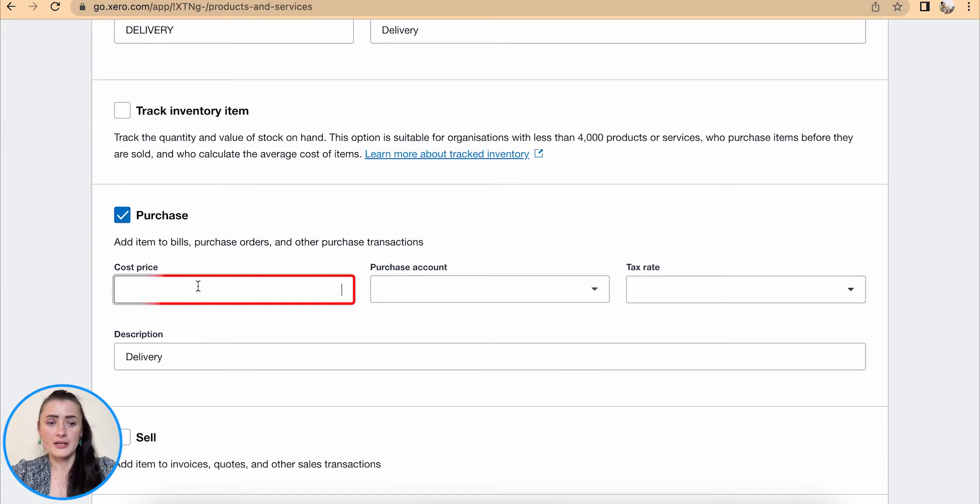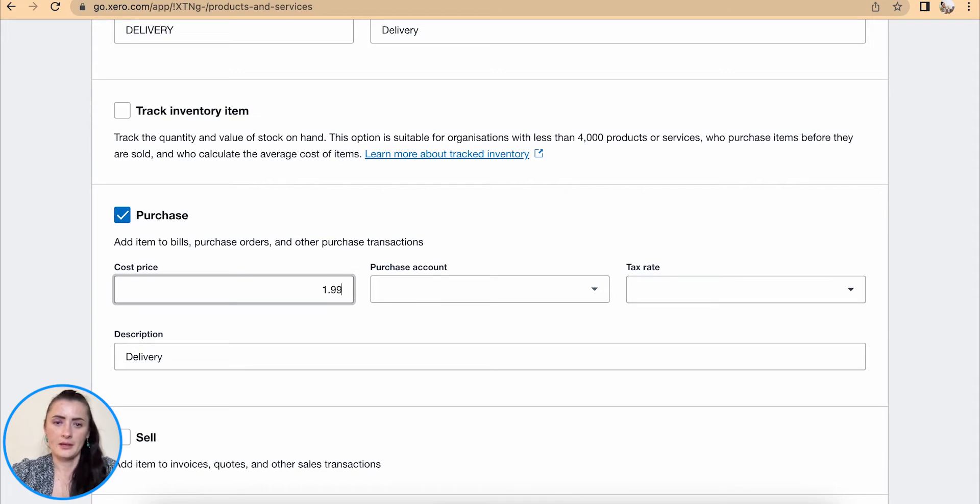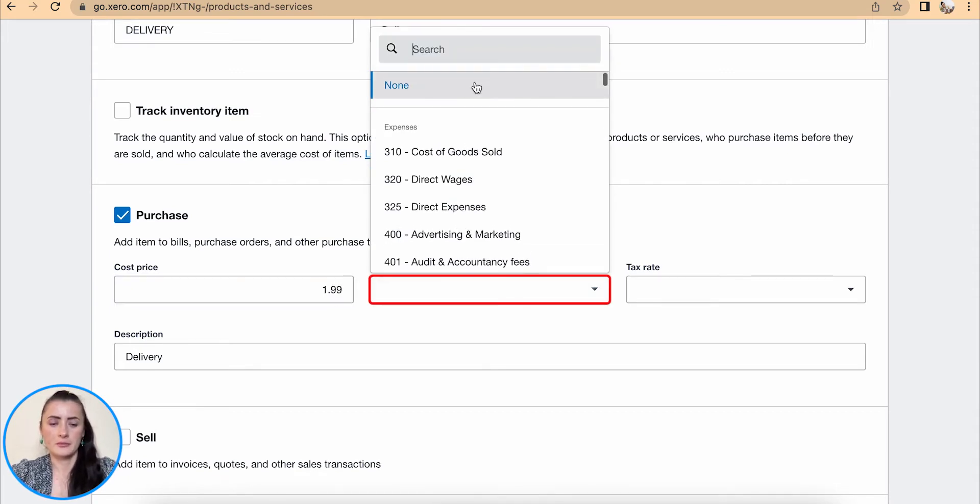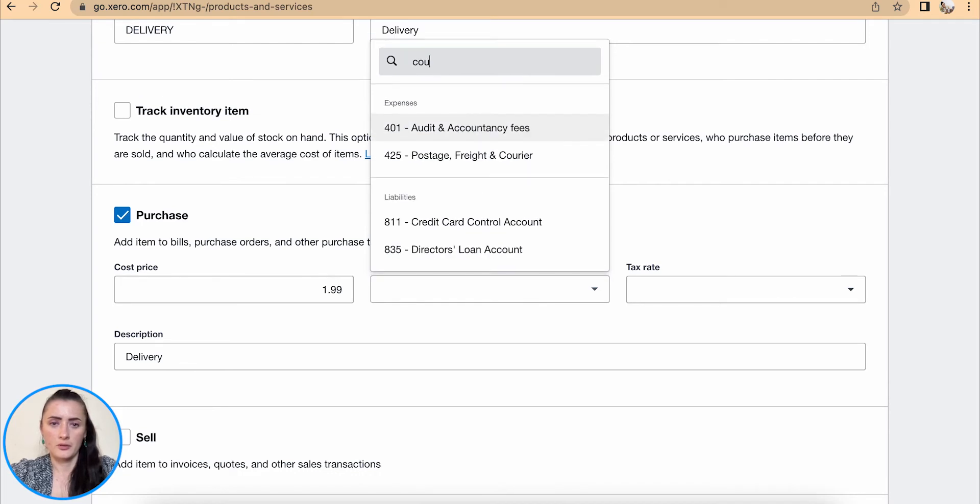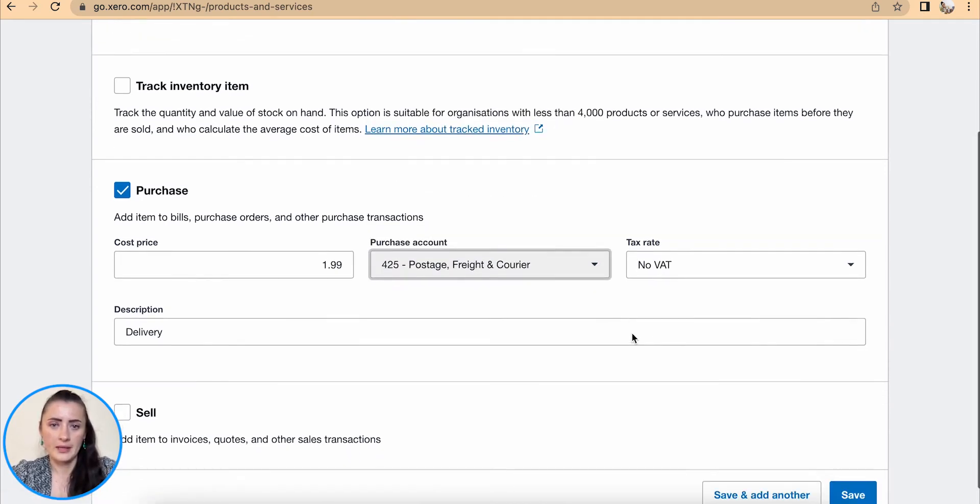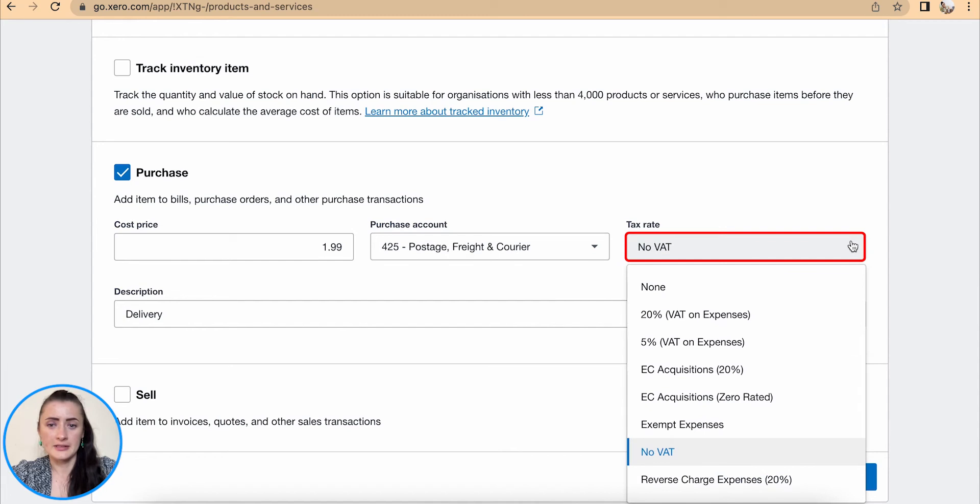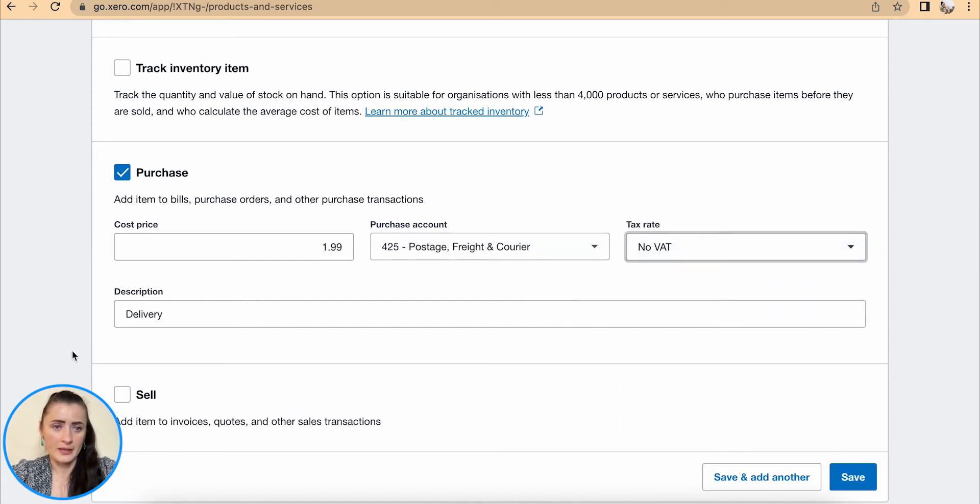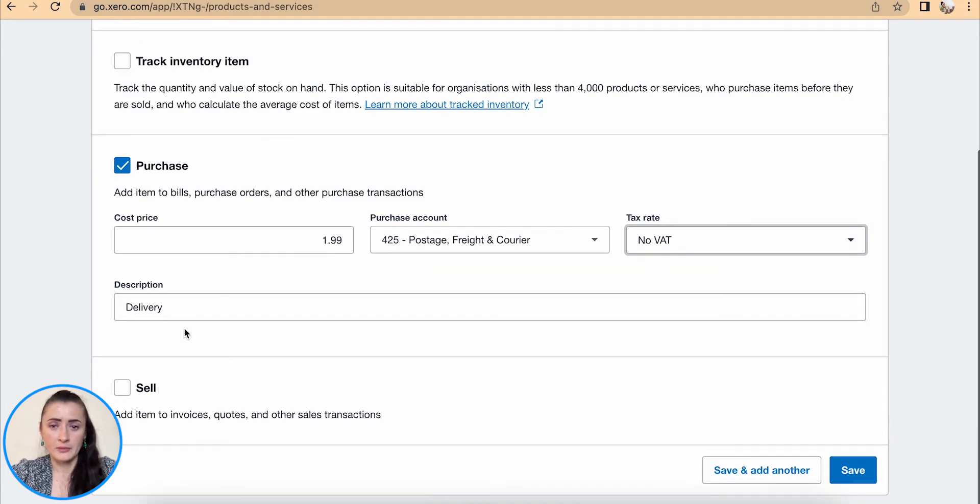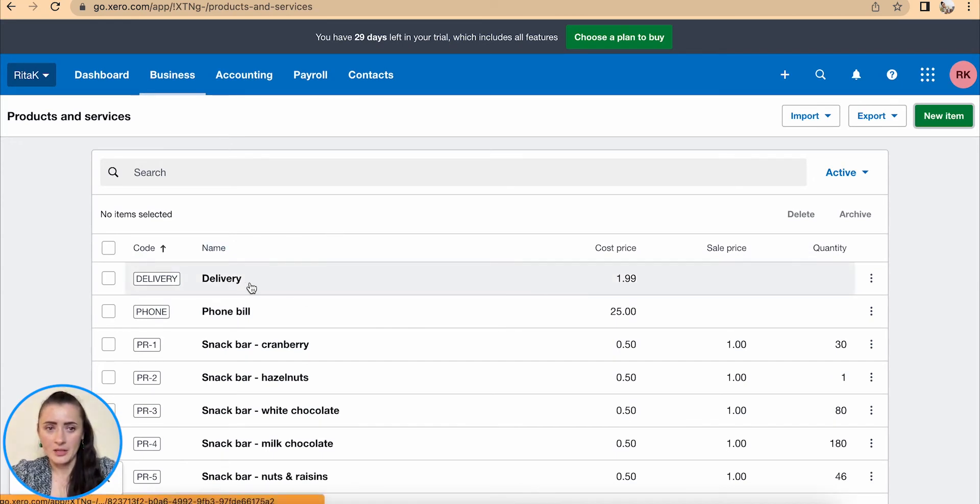Purchase price, let's say I have £1.99. In the Purchase Account you can search, so I will search by Couriers, Postage, Freight and select it. Tax rate—select the one which is appropriate from this drop-down list. Description you can amend if you wish, and then we can save this service item.